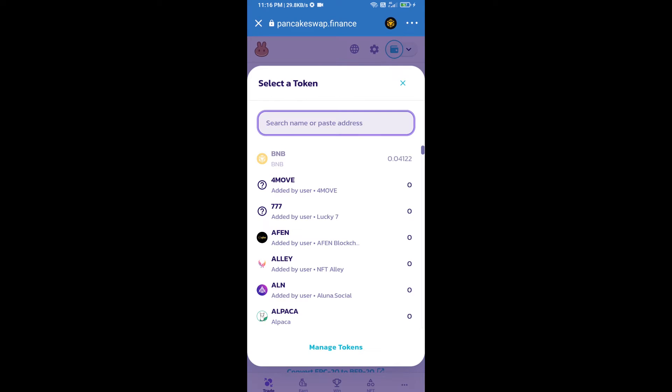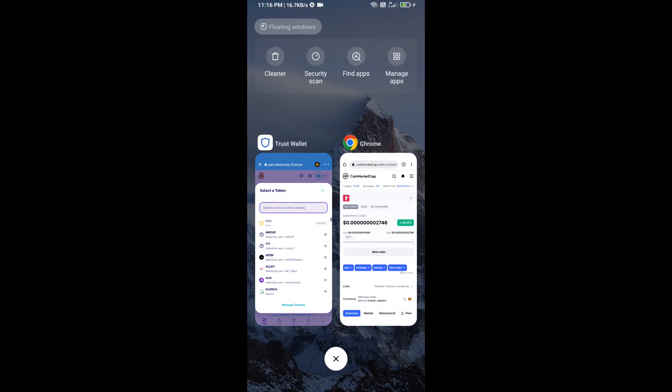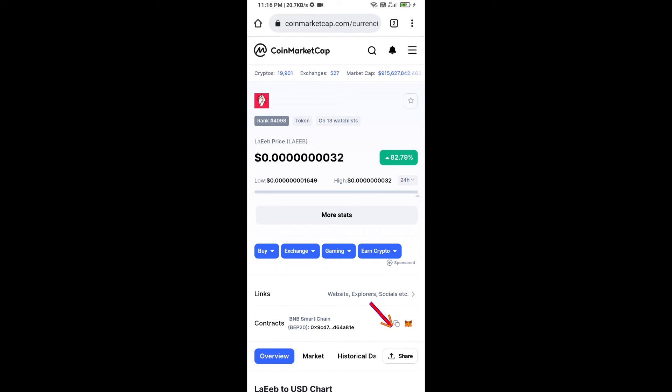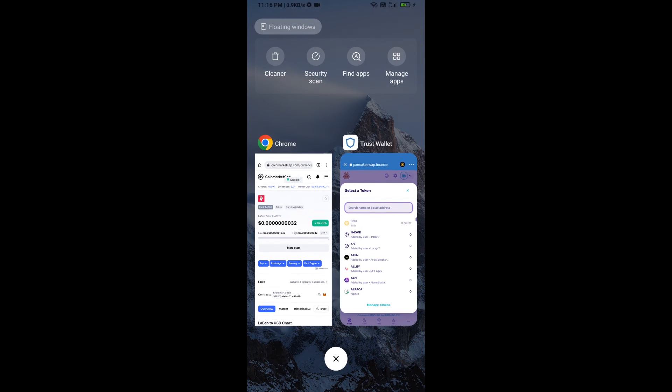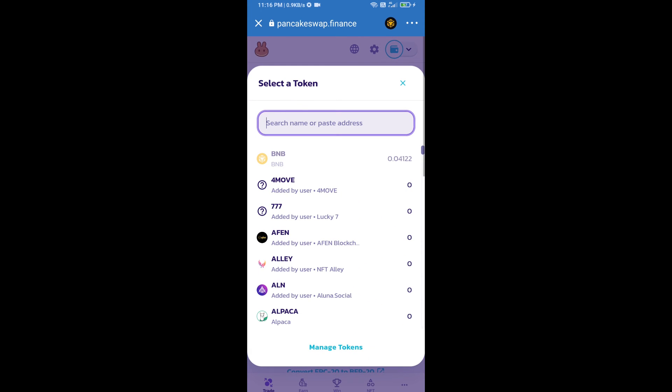Here we will enter LAEEB token smart contract address. We will open LAEEB token on CoinMarketCap. Here we will copy this address and paste it here.